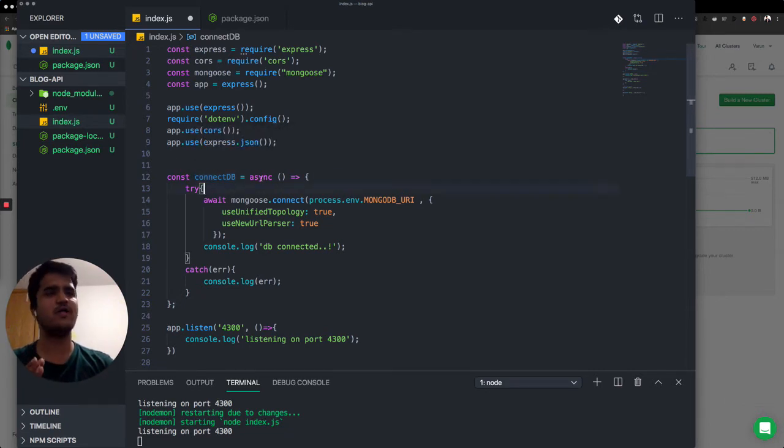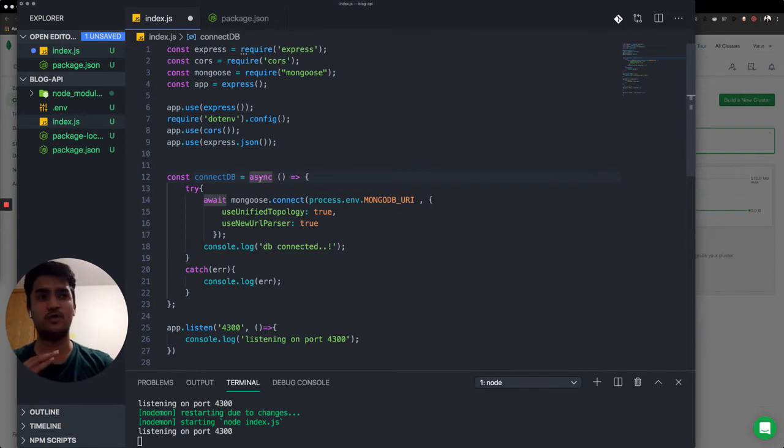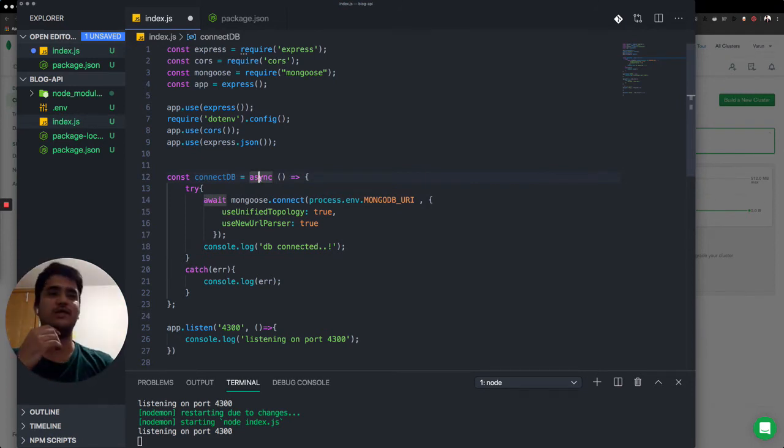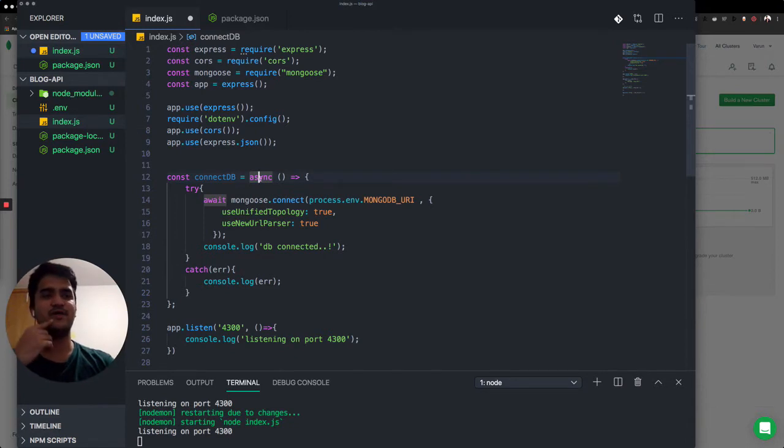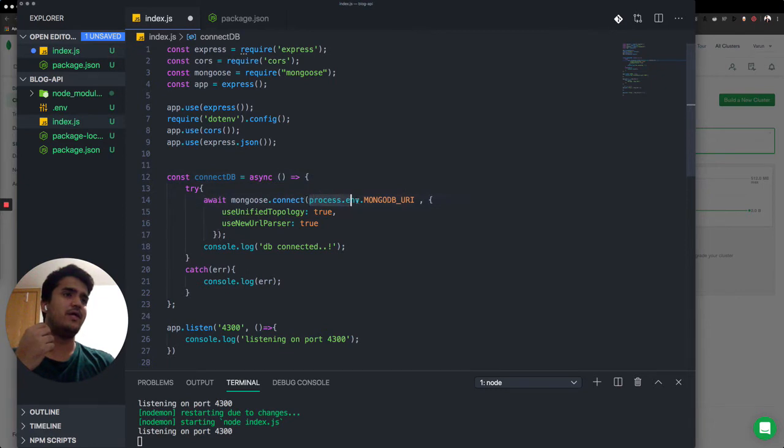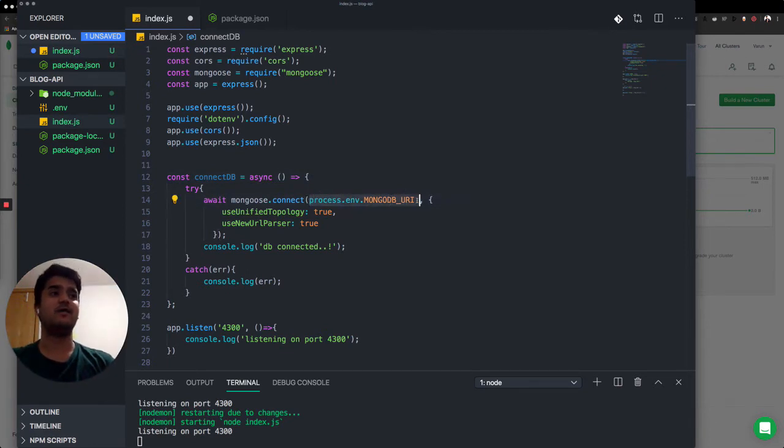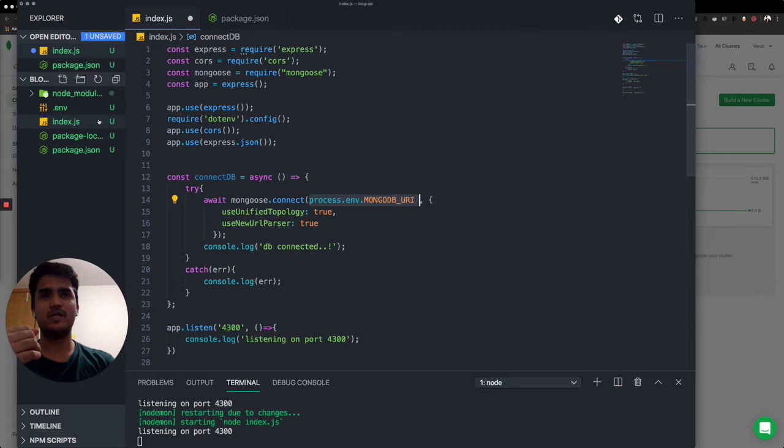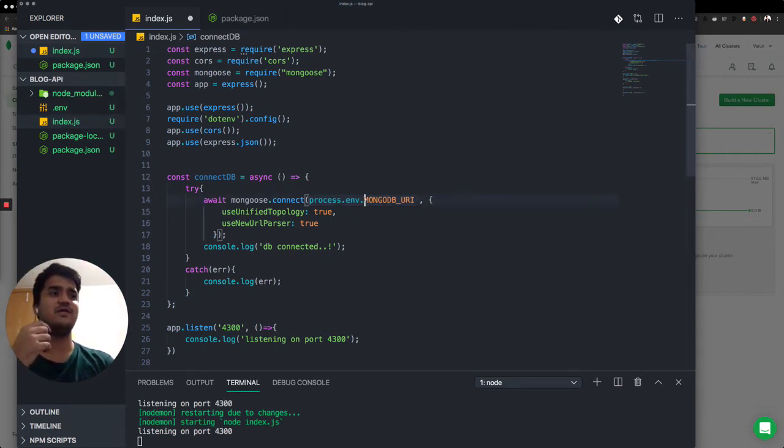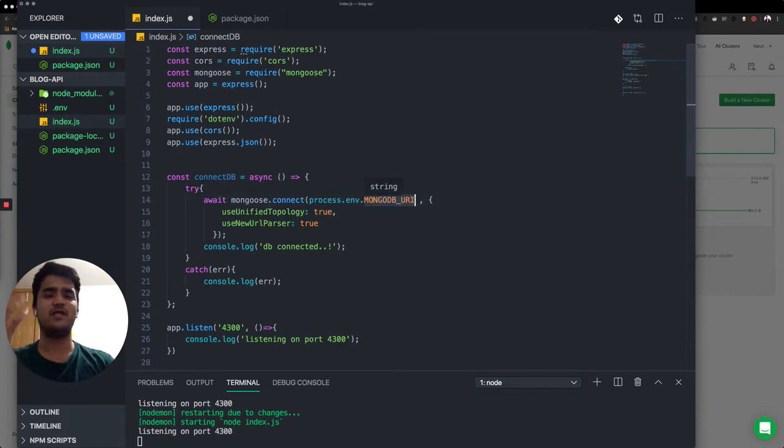Very important to realize it's async. Otherwise you'll lose a lot of time. I didn't put these keywords async and await over here and I spent one night figuring out why I was not able to connect to database. And this thing over here process.env.MONGODB_URI helps us to read the configuration, the constant we have declared in MongoDB URI from the environment files.